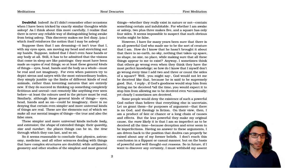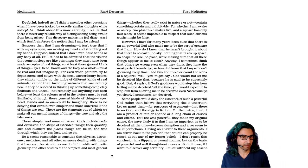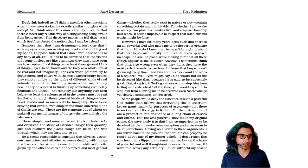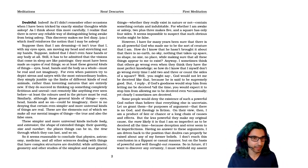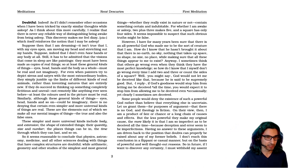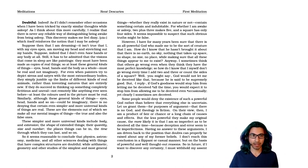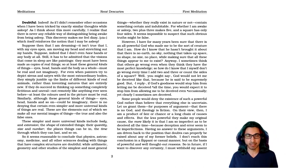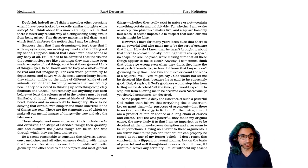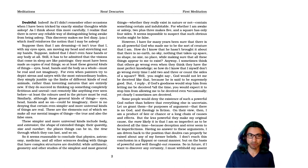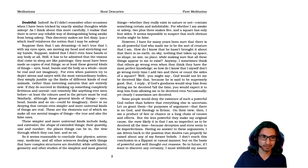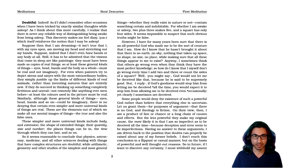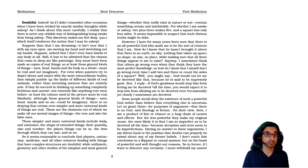Indeed, as if I didn't remember other occasions when I have been tricked by exactly similar thoughts while asleep. As I think about this more carefully, I realize there's never any reliable way of distinguishing being awake from being asleep. This discovery makes me feel dizzy, which in itself reinforces the notion that I may be asleep. So here he's given this basic outline of the dream argument for skepticism.